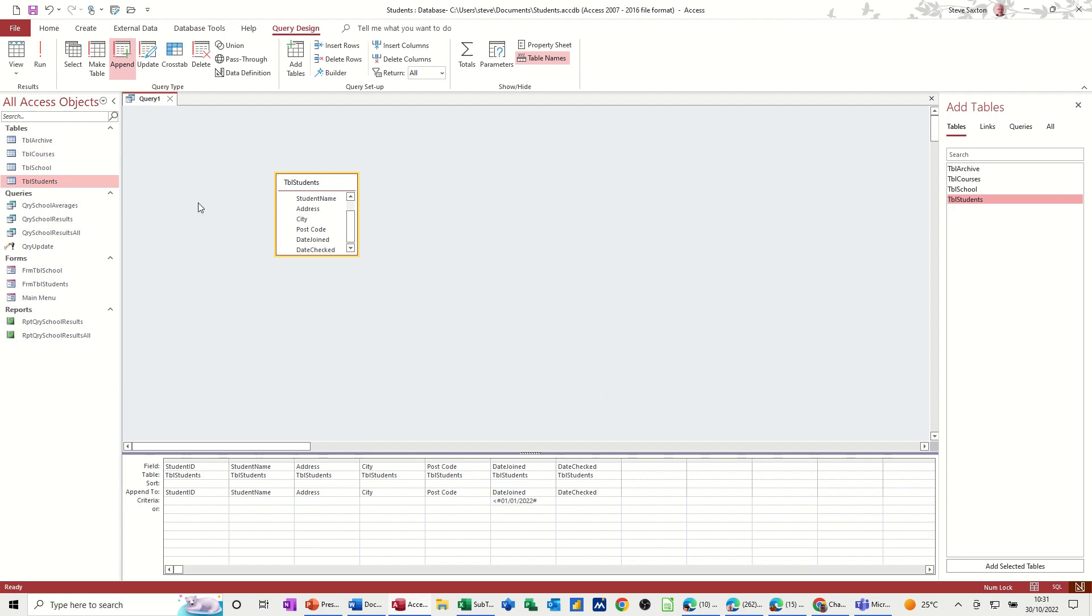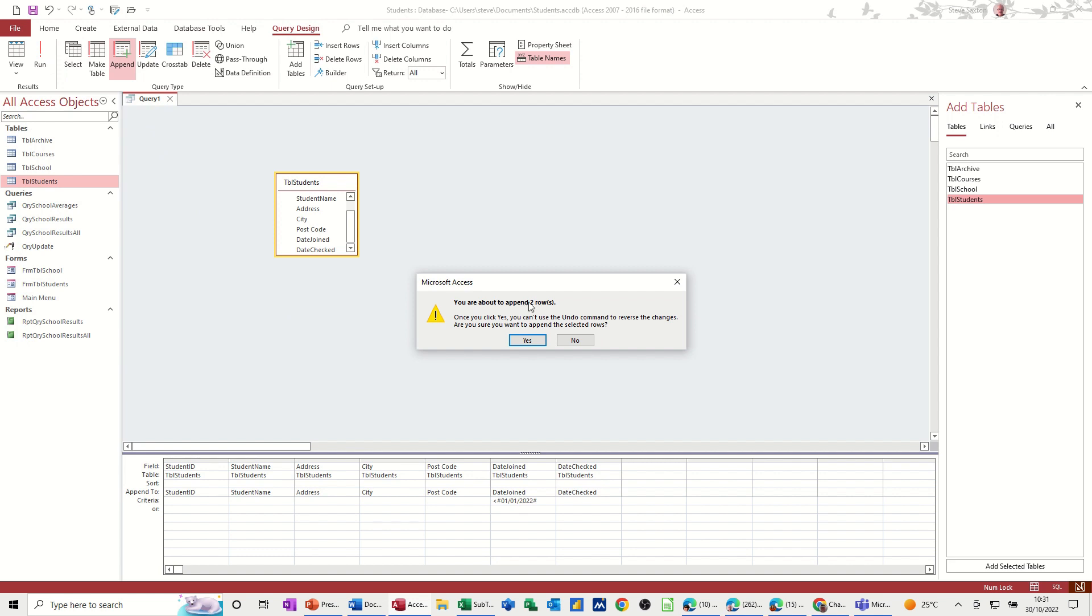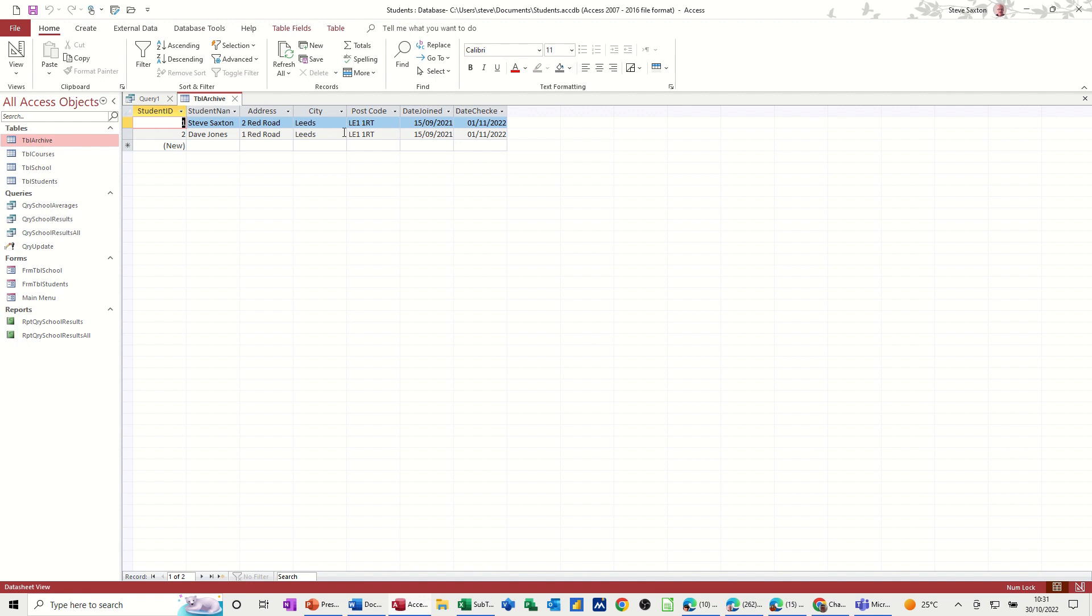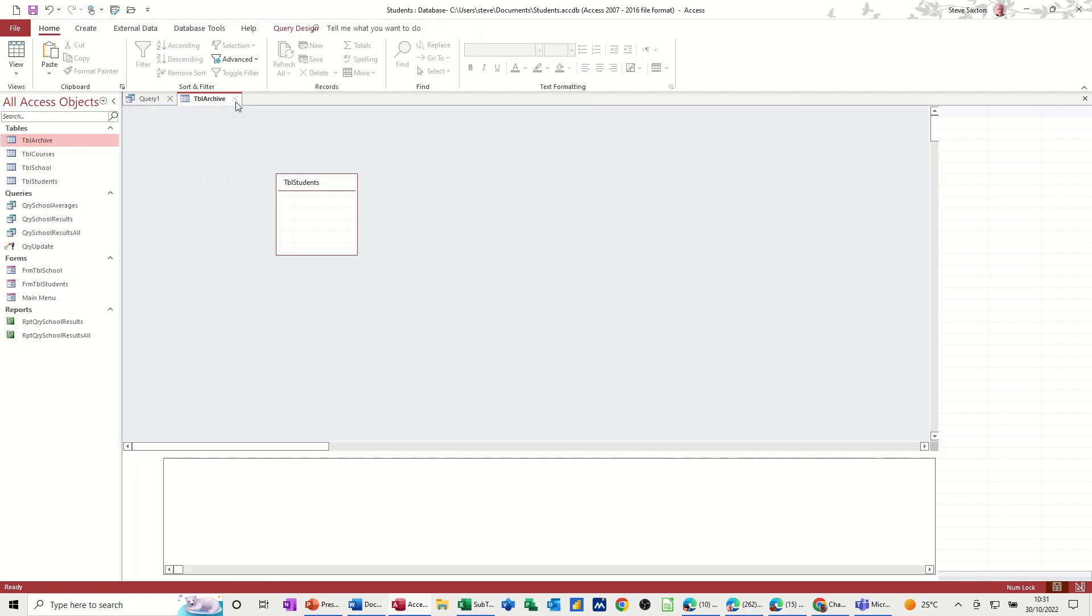Let's have a look at that one. So if I run that, it's going to append two rows. Yes. Now if I open the archive table, there they are sitting in the archive table. Close that down.